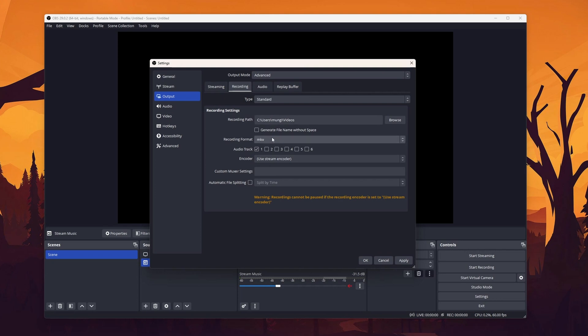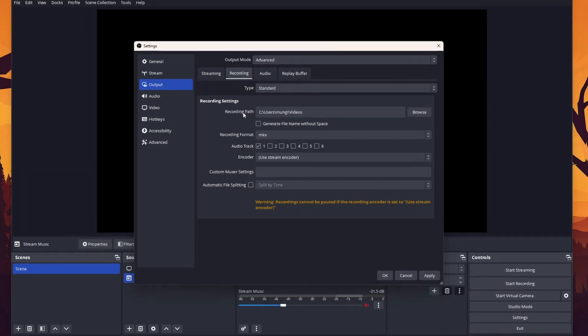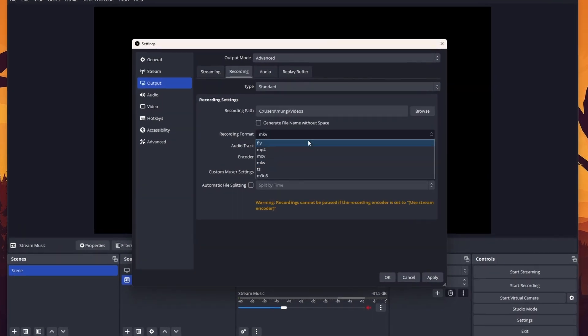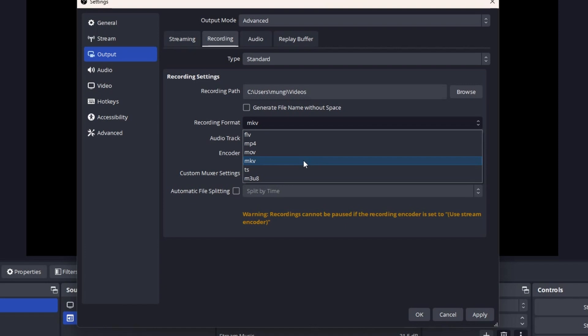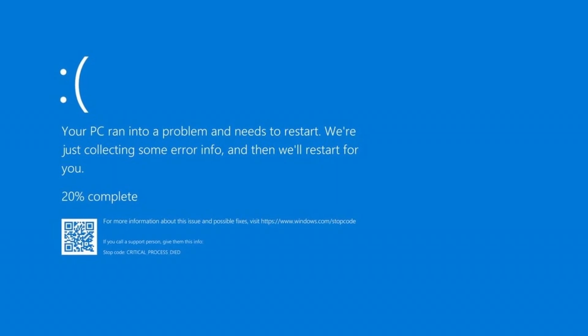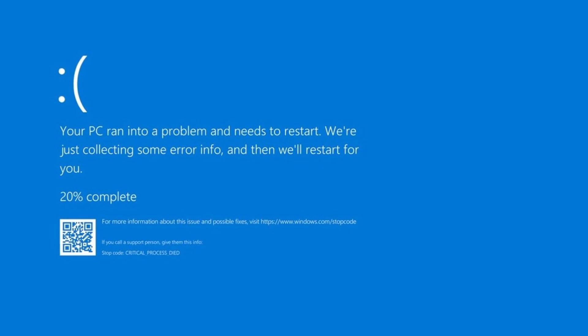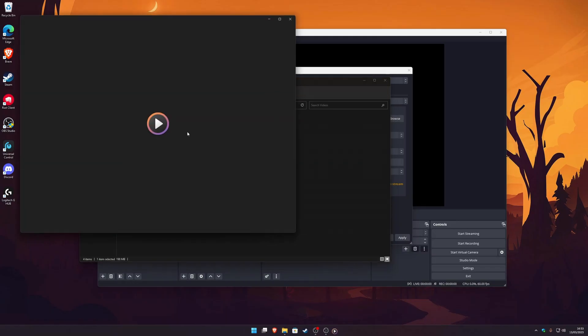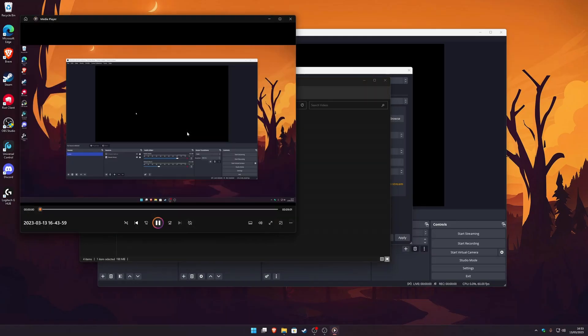The first thing you want to change is the recording format to something robust, like MKV. MKV, in contrast to MP4, has the big advantage that if OBS or your PC were to crash, you can still open and edit the video file. You can't do that with MP4.